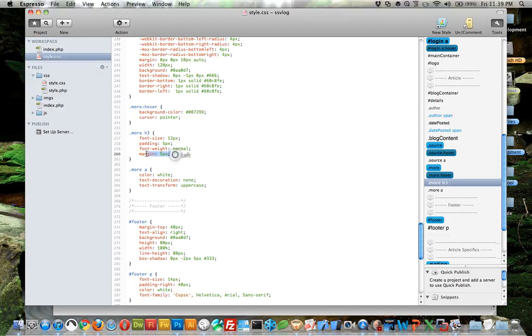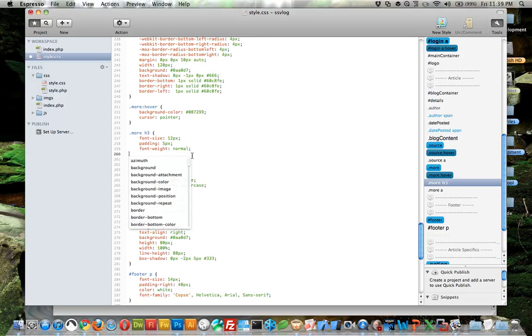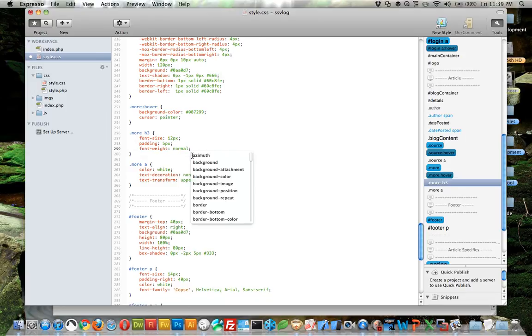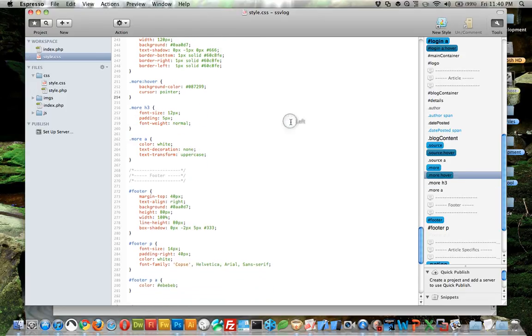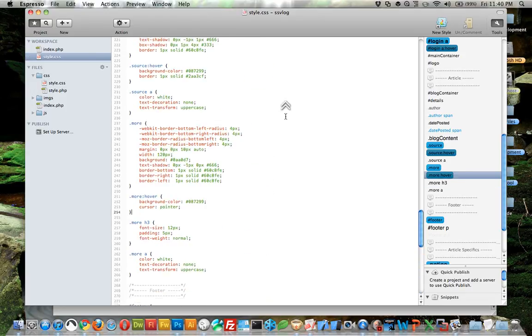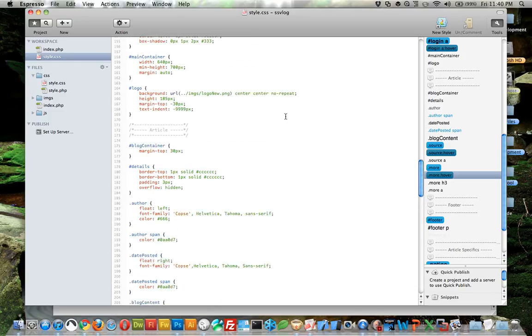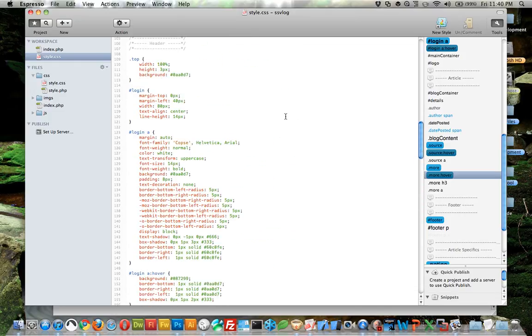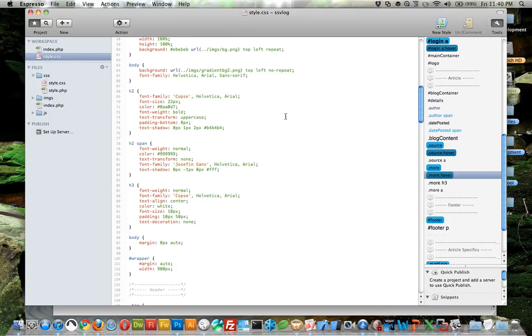So margin and padding - it's not a big deal, but those are really important things to understand because they're used all the time in CSS. And if you don't understand them, you'll never get your page aligned like you want.